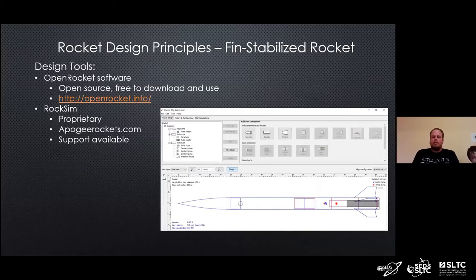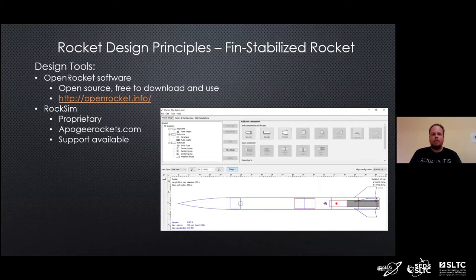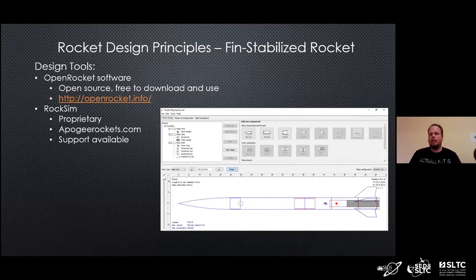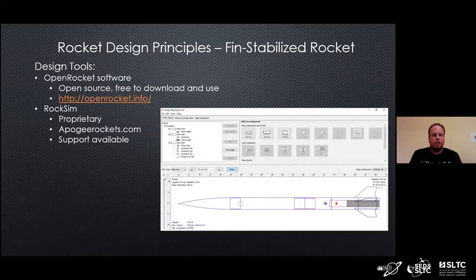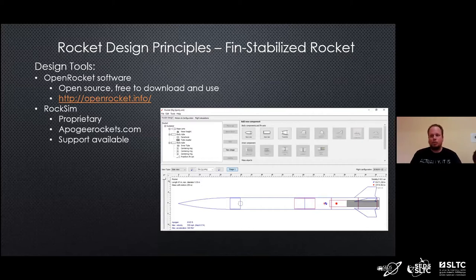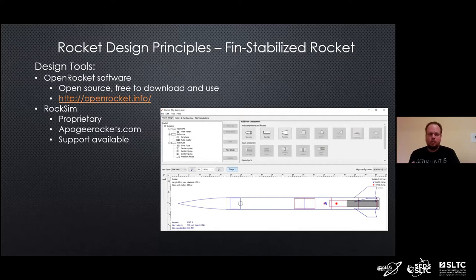Some design tools that can help you figure all this out: one is free software called OpenRocket. It's open source and free to download. It will calculate the center of pressure, center of gravity, and stability margin once you enter information about your diameters and materials — the software knows the density of the materials you're using. Another option is proprietary software called RockSim, available from Apogee Components. It might be a good option if you want something with actual technical support. Keep in mind they're in the USA, so they're going to be open in the middle of the night in Sri Lanka, but it's another option.